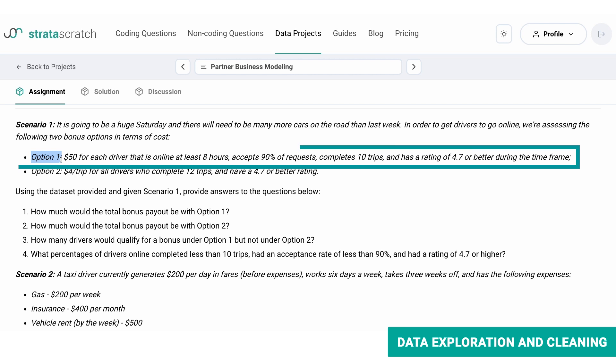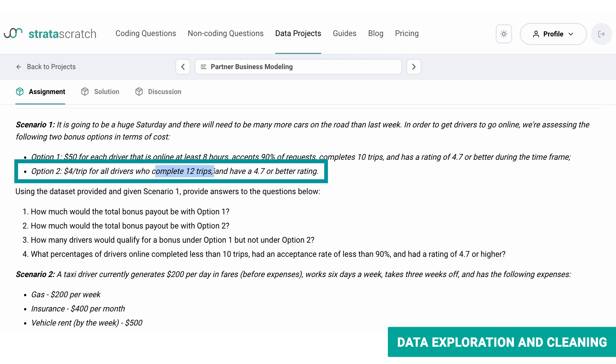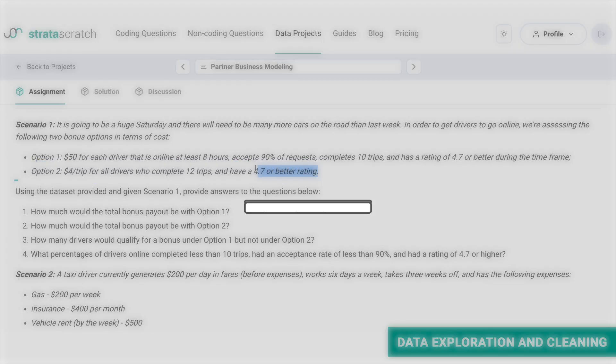Option one: a $50 bonus for drivers who are online for at least eight hours, accept 90% of the requests, complete 10 trips, and have a rating of 4.7 or better. And option two: a $4 trip bonus for drivers who complete 12 trips and have 4.7 or better rating.